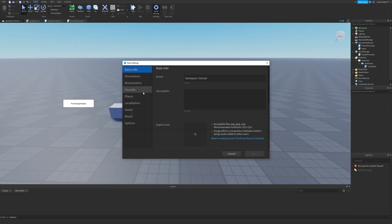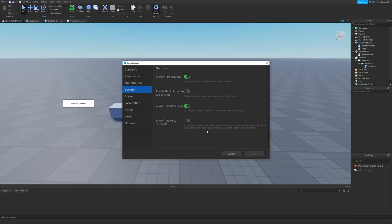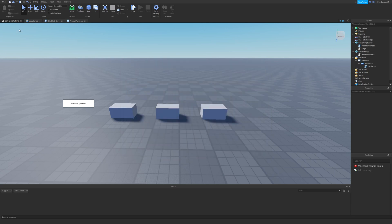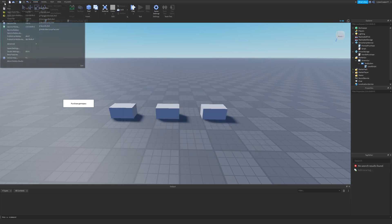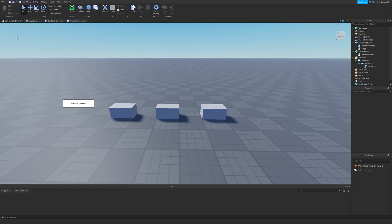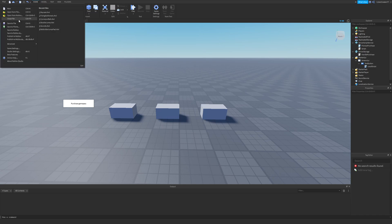Once you're done with testing, don't forget to go back to Settings, go to Security, disallow third party sales, and save the change. As with any game, if you want to save your changes, click on File and then Publish to Roblox to publish your changes. Otherwise you won't see any changes if you save them locally with Ctrl+S or File > Save.